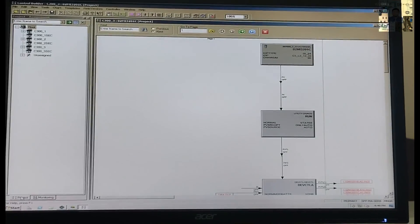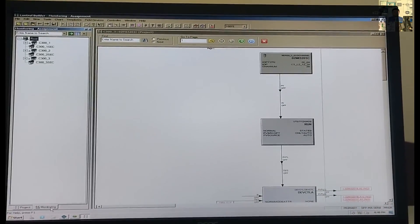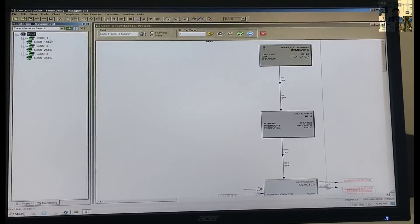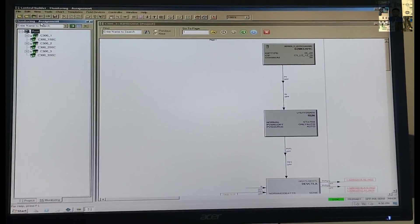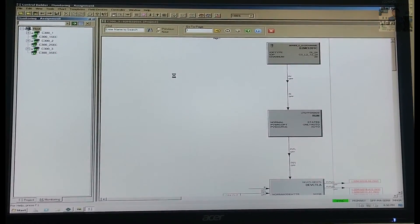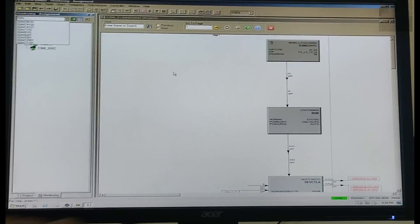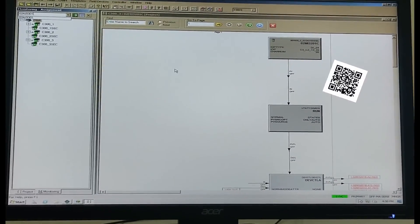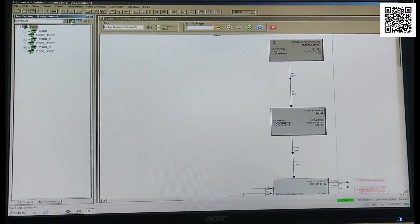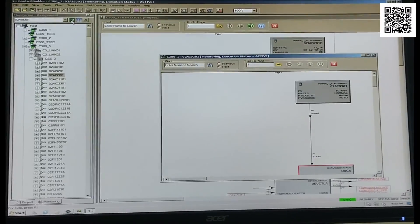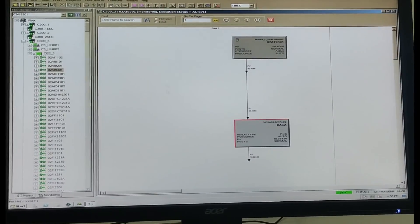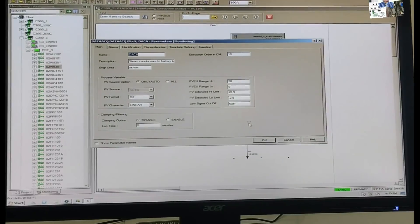There are two types of modes: Project mode and Monitor mode. In the project mode, we do the reconfiguration, and in the monitoring mode, we can see the status of the same program. So, we search for the desired tag that we want to reconfigure, put the tag number, and go to the play button. Here you can see the details of the same tag.